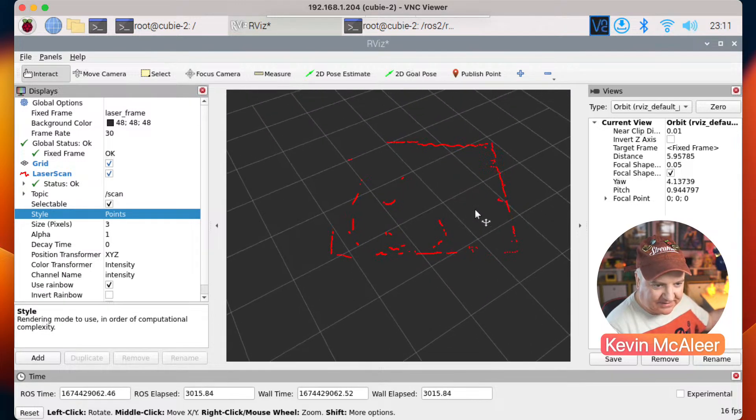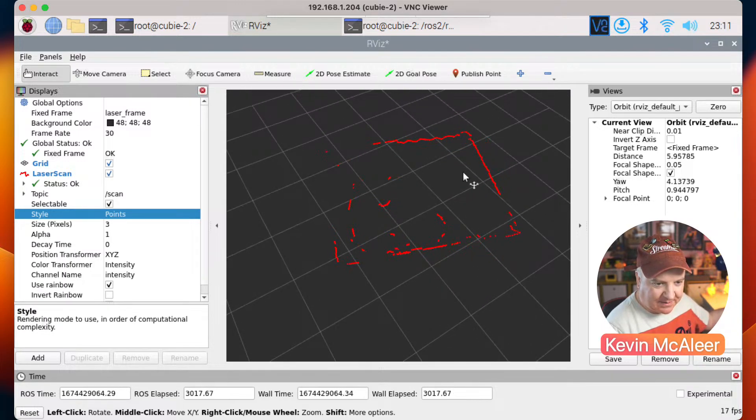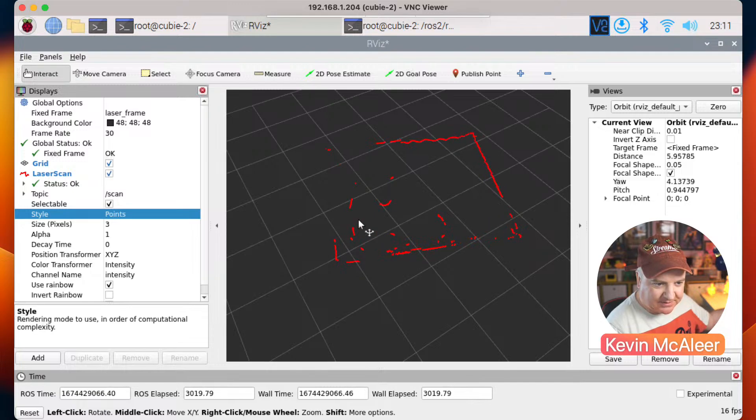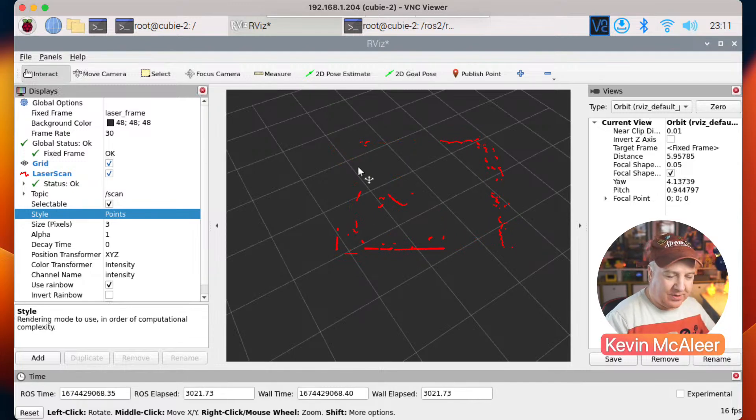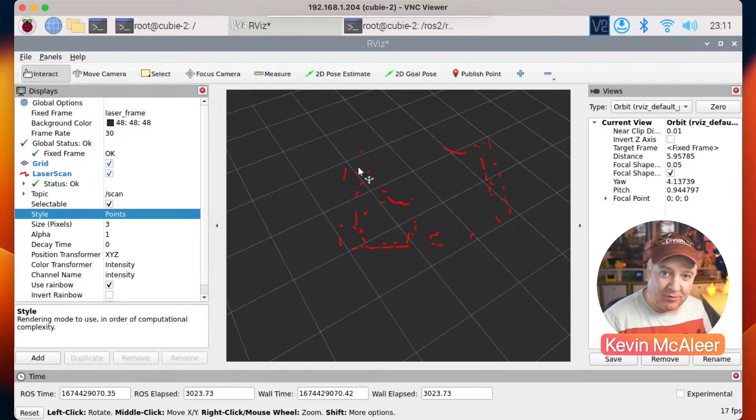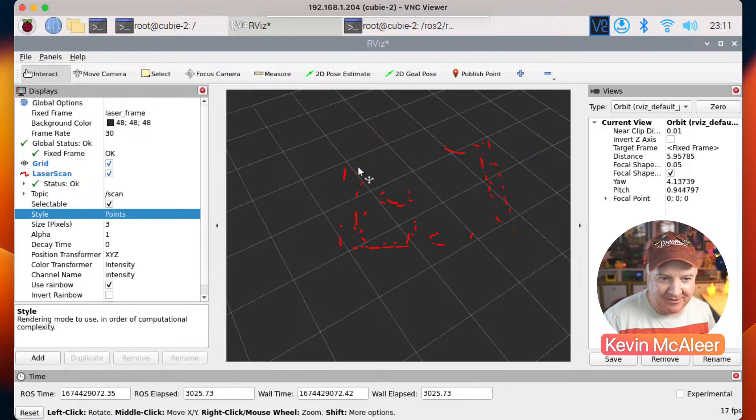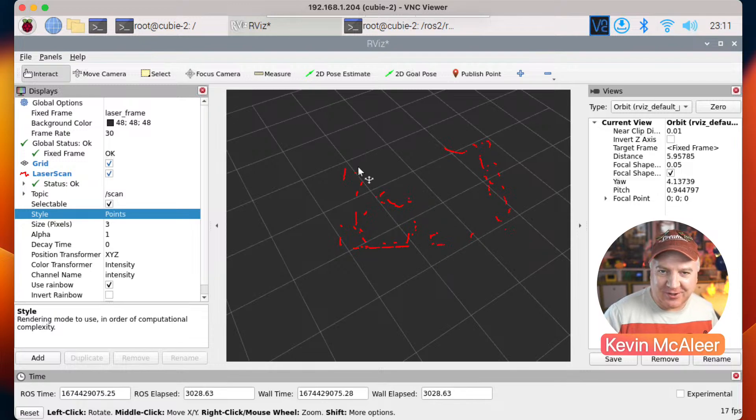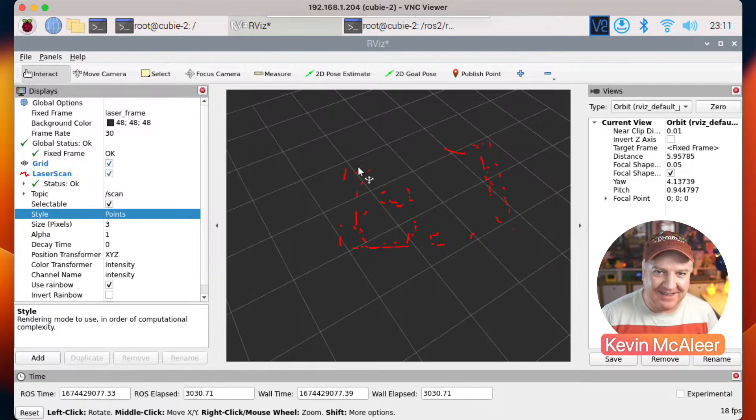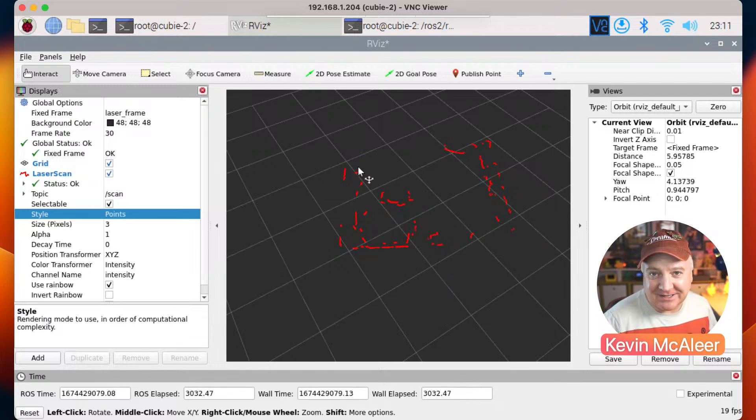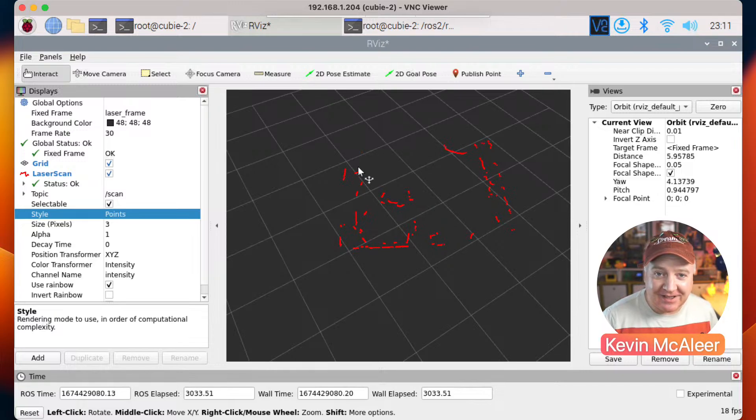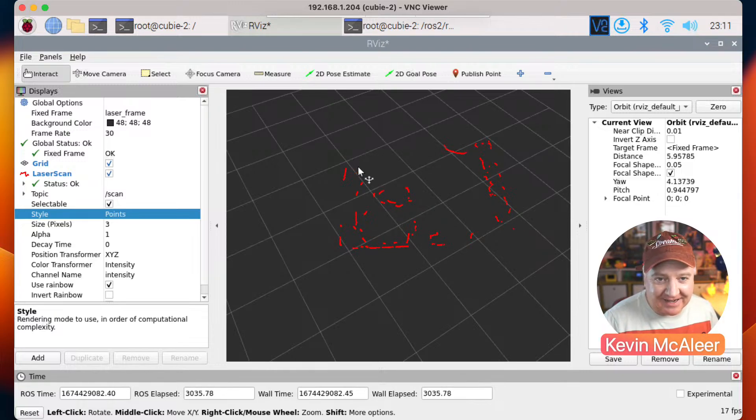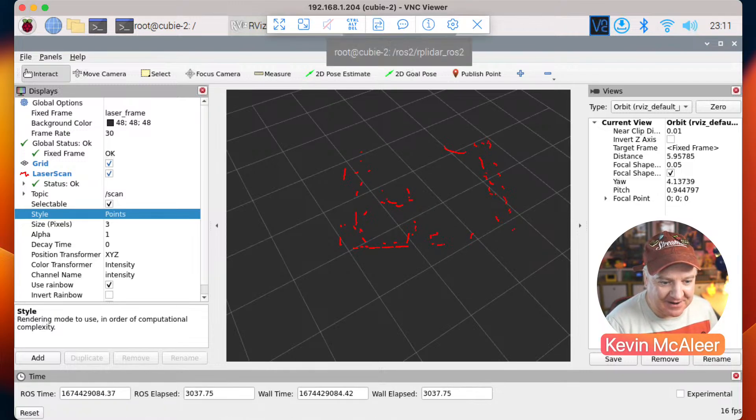And the next step is of course to make this into a map so that we can retain that information and can see where the robot is within the map. But that's for a future video. So just wanted to pop on real quick, show you that this actually does work, and then we can continue our ROS journey next time. So thanks for watching and I shall see you next time. Bye for now.